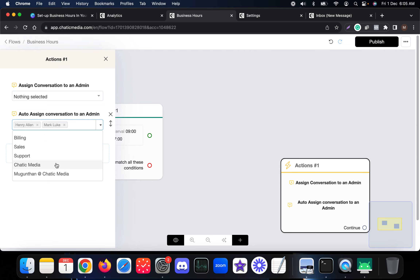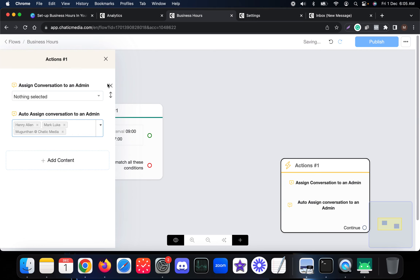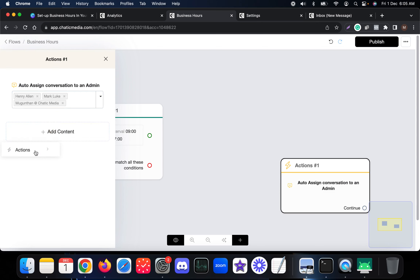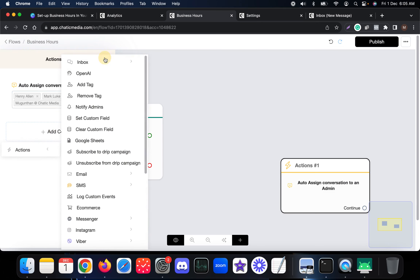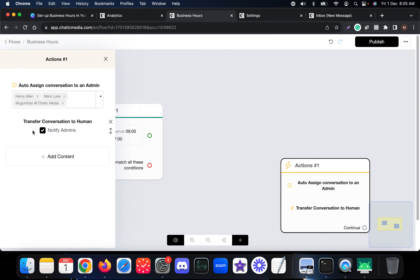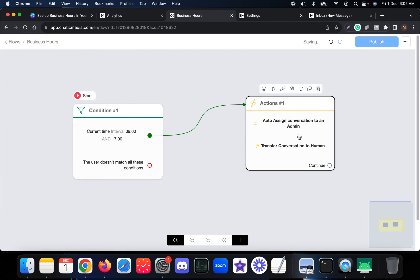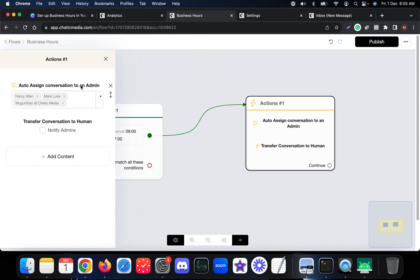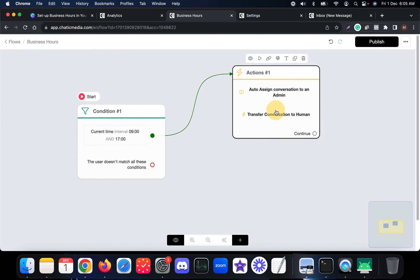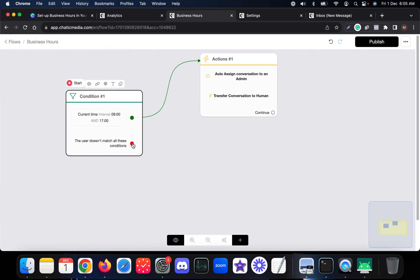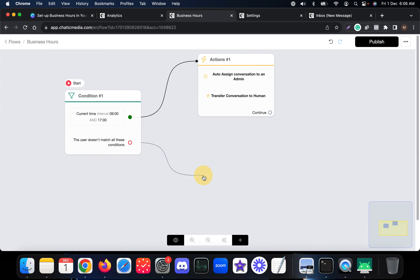Here I choose three agents — one will be assigned based on availability. You can also transfer the conversation to a human. Note the difference: auto-assigning lets an agent view the chatbot conversation, but if you transfer the conversation to human, the chatbot will completely stop. That's the key difference.